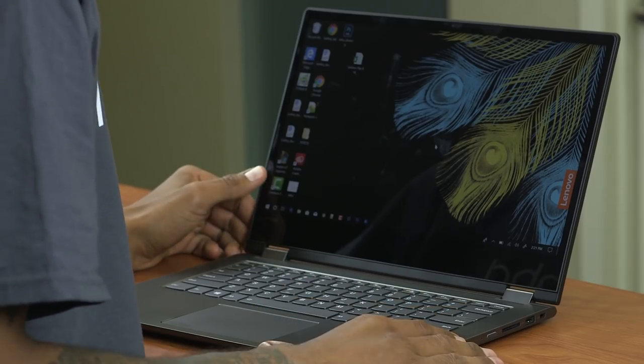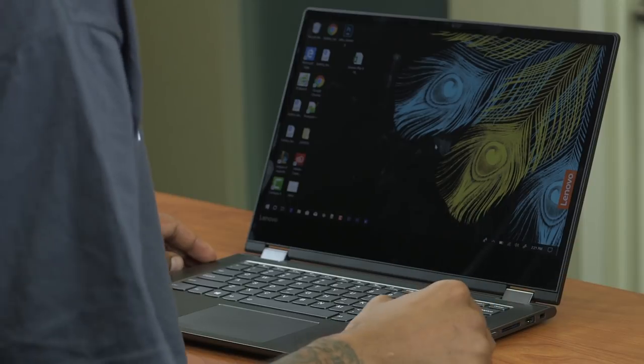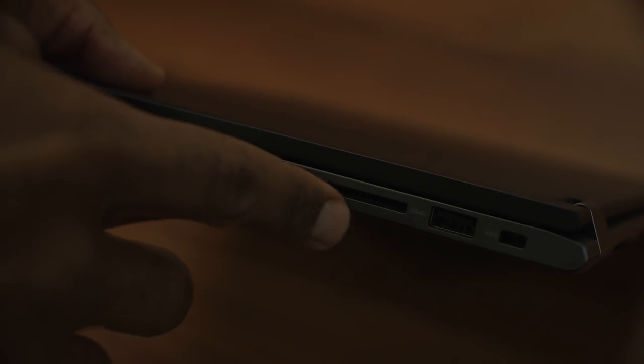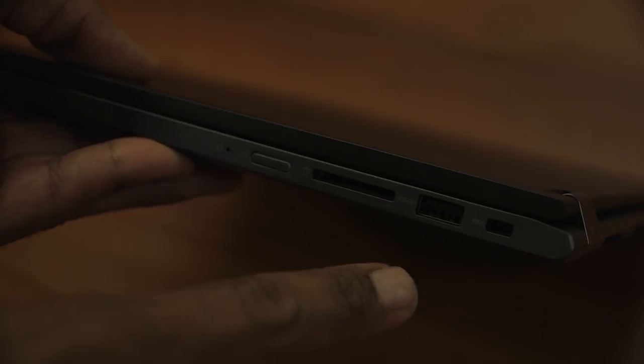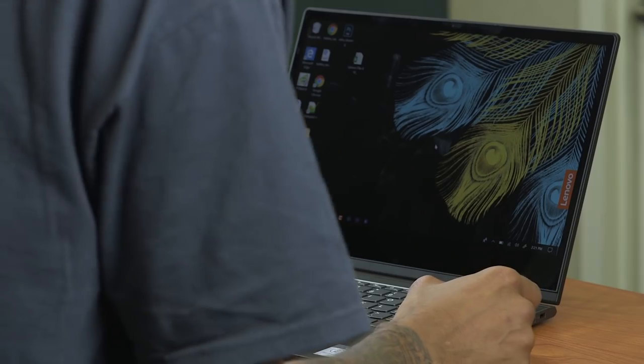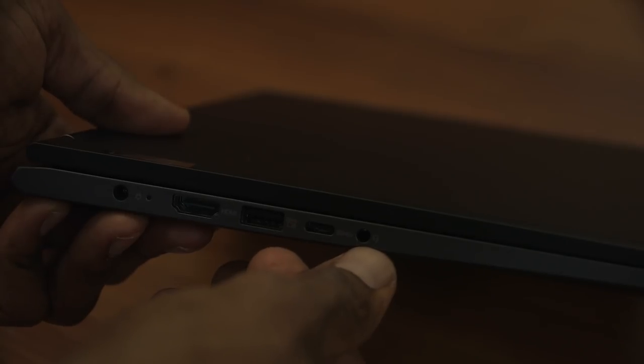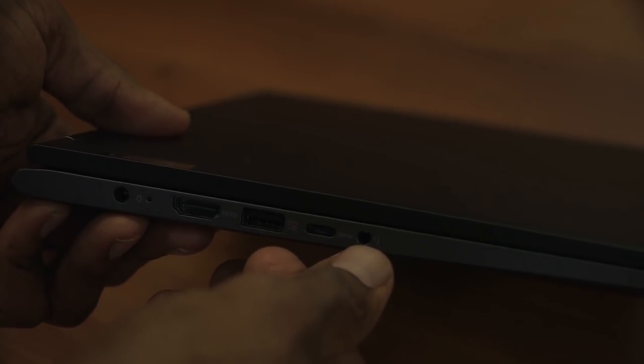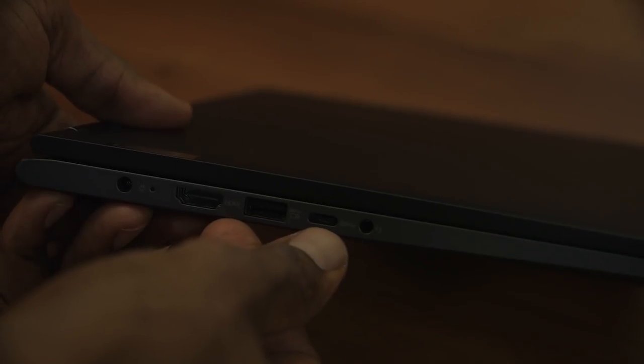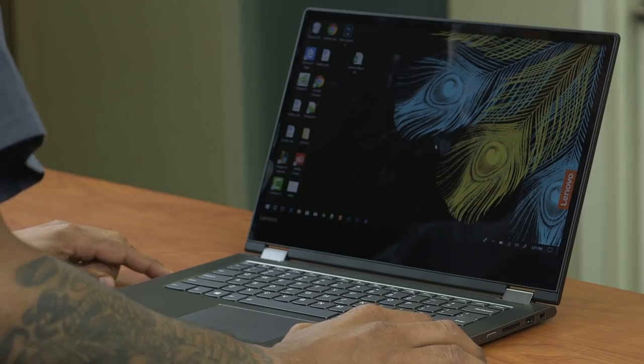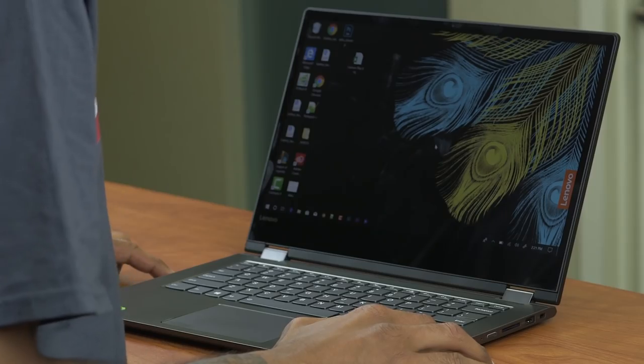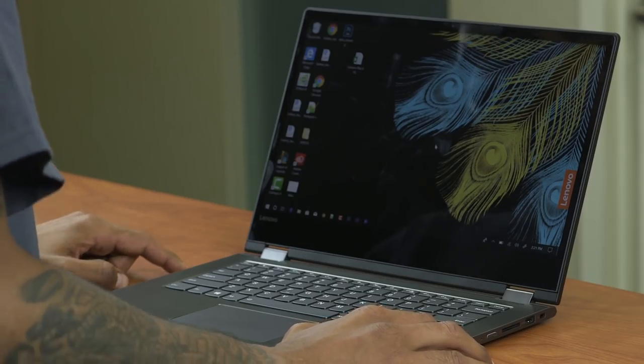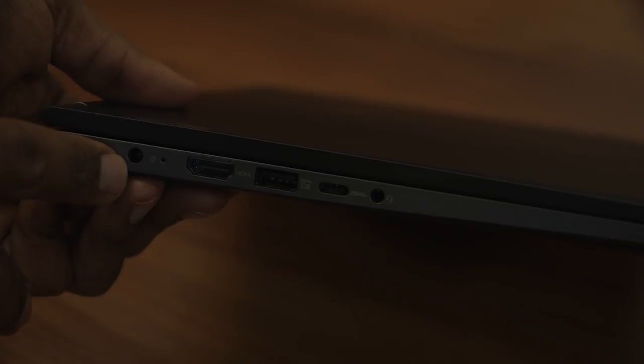The Flex 6 14 has a lot of them. So if we take a look at the right hand side we're gonna see our power button, our SD card reader as well as one 3.0 USB port. On the left hand side we have our audio combo jack which allows us to hook up a mic or headphone. We also have a Type C port. An additional 3.0 USB port which is always on charging. An HDMI and don't forget about your power port.